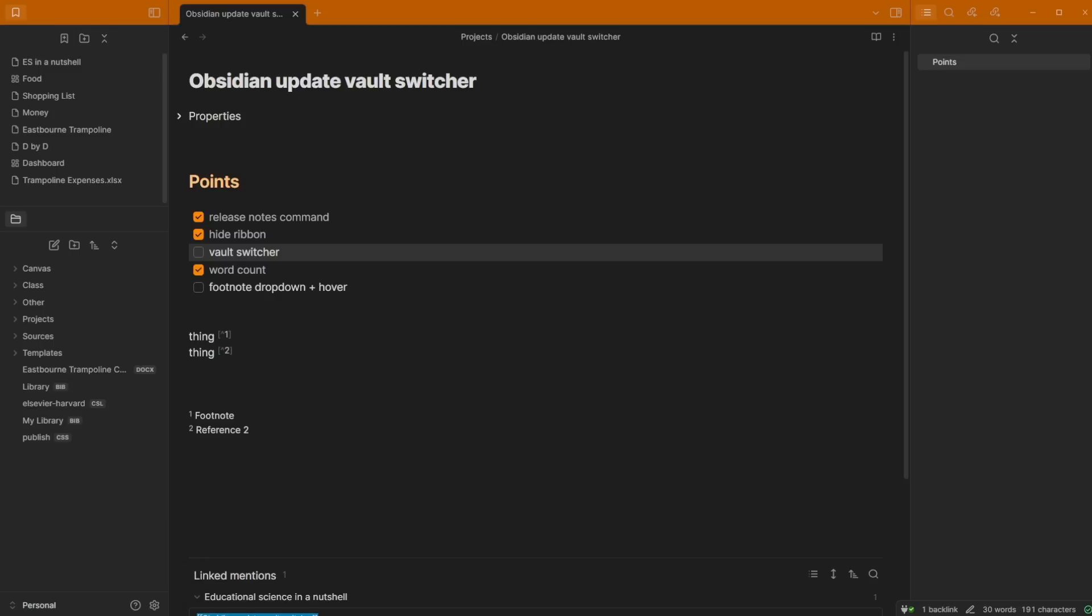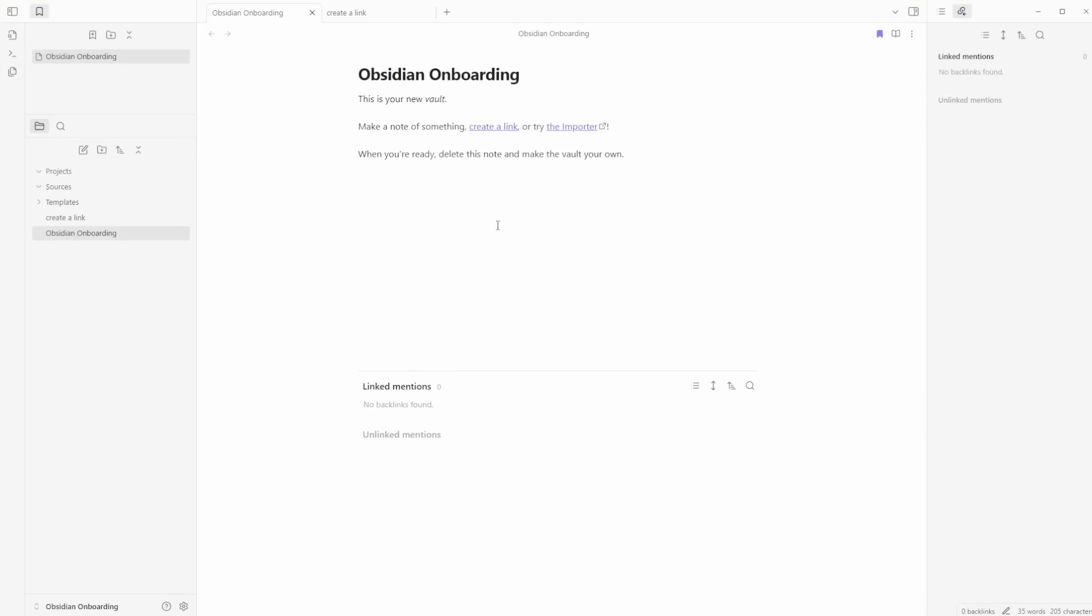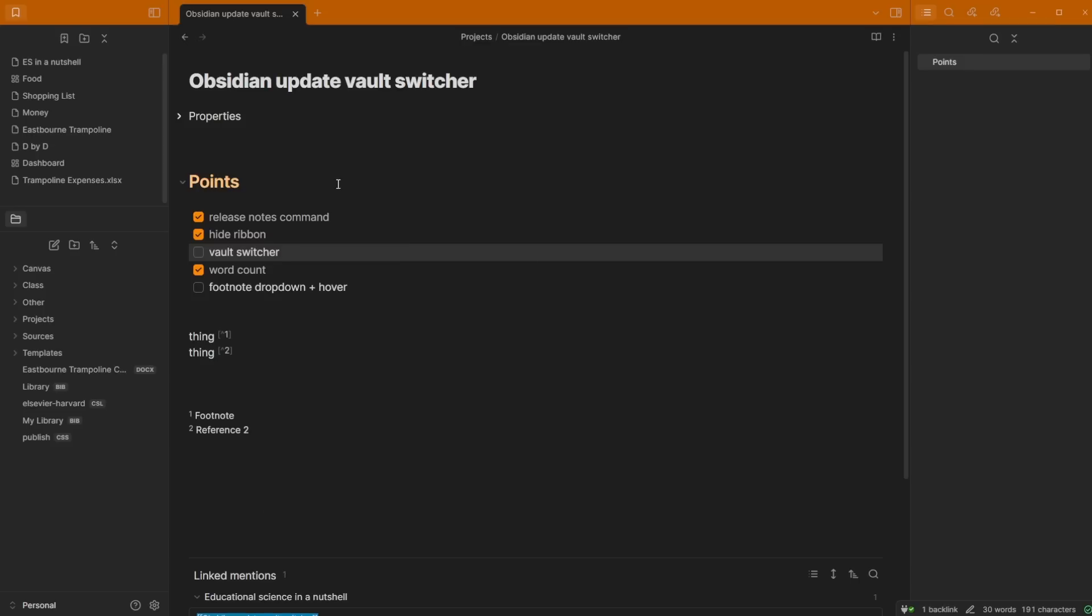So now when I click into Obsidian, there's private, there's obsidian onboarding. You can quickly switch between vaults. If I click on obsidian onboarding, it then opens up my obsidian onboarding vault. Then if I click into obsidian onboarding, click to personal, it takes me back to personal. I can quickly switch between vaults, between folders.